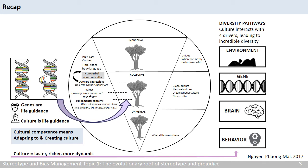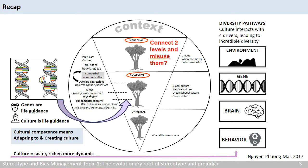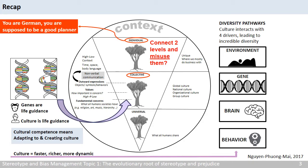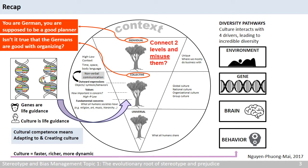Because of this dynamics, we should take specific context into account when communicating across different cultures and individuals. This lesson will focus on the individual and collective levels. What happens if we connect these two levels and misuse them? For example, how do you feel if someone starts at the individual level and tells you, 'You are German, you are supposed to be a good planner'? Then justifies it by moving to the collective level — 'Isn't it true that the Germans are good with organizing?'